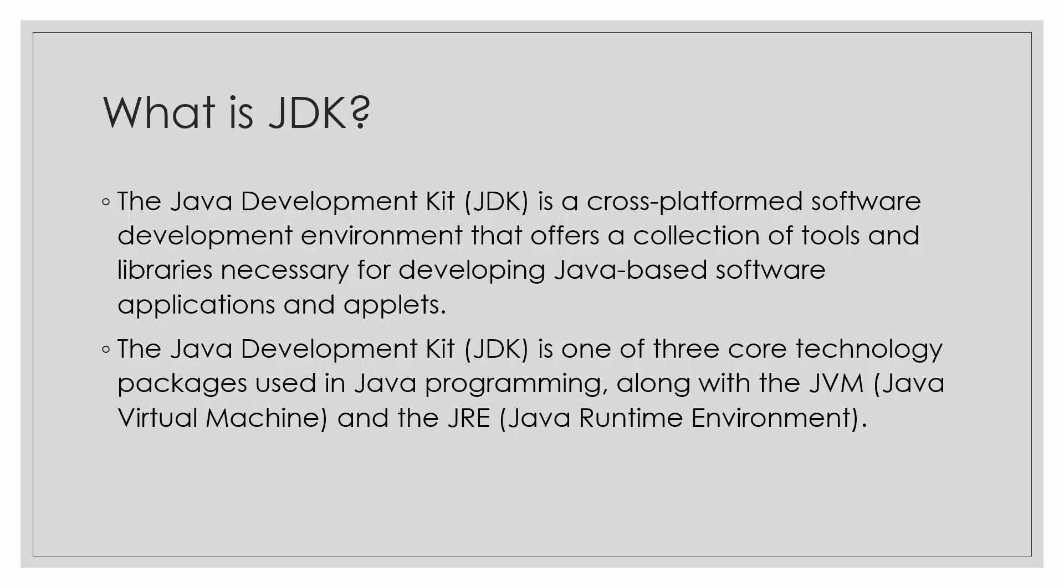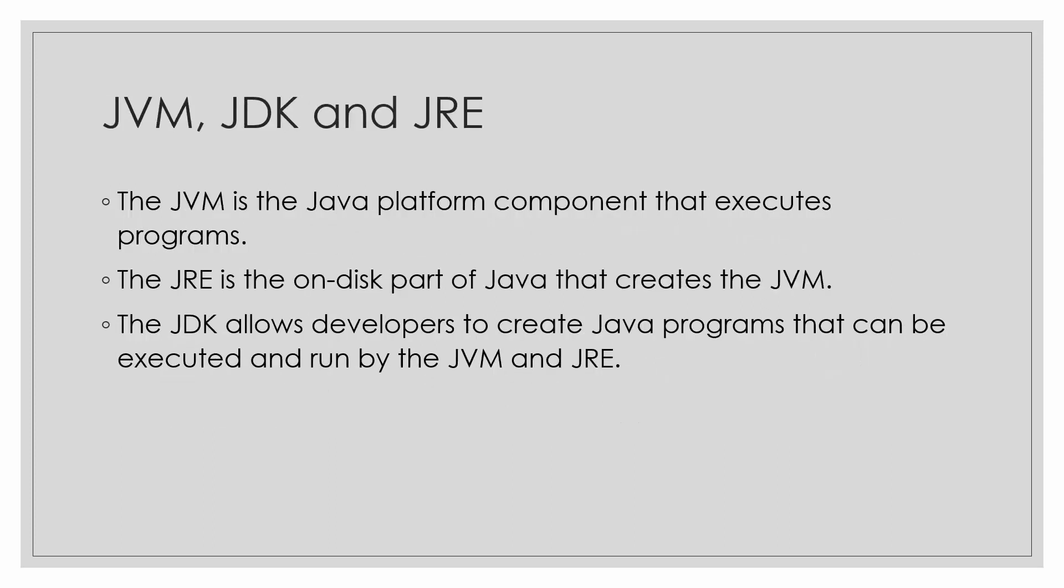The JDK is one of the three core technology packages used in Java programming along with JVM and JRE. JVM is the Java virtual machine. JRE is the Java runtime environment. The JVM is the Java platform component that executes programs. JVM plays a role in the execution of programs. The JRE is the on disk part of Java that creates the JVM. Basically the JVM is a part of JRE. And the JDK allows developers to create Java programs that can be executed and run by the JVM and JRE.